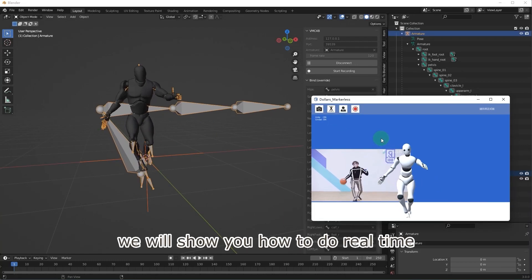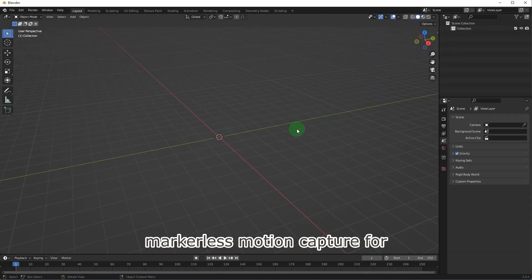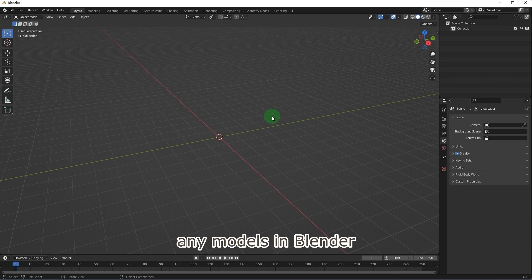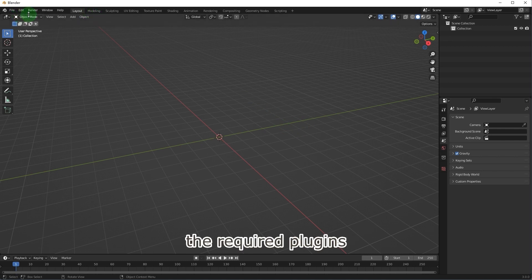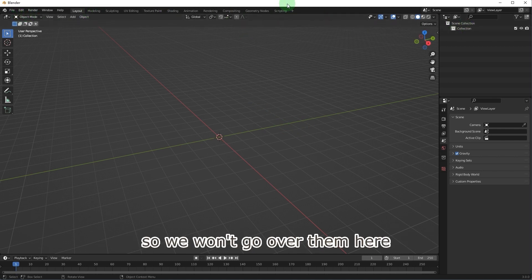In this video, we will show you how to do real-time markerless motion capture for any models in Blender. The required plugins have been introduced in our previous videos, so we won't go over them here.